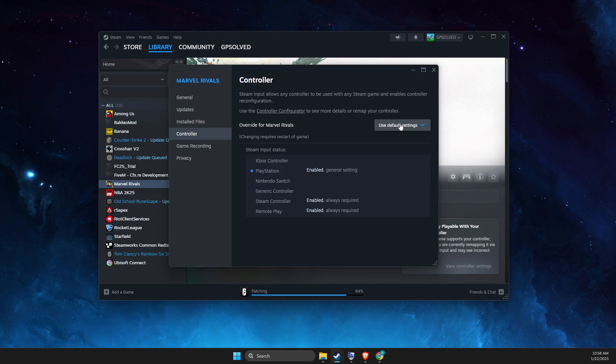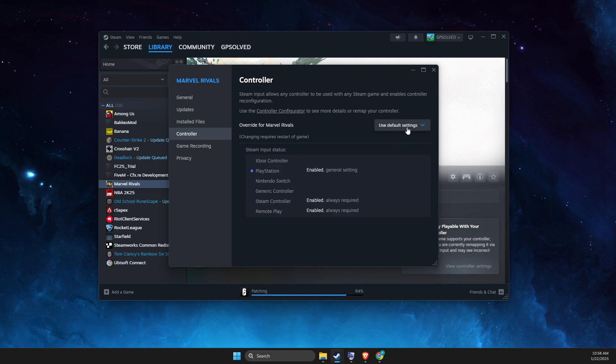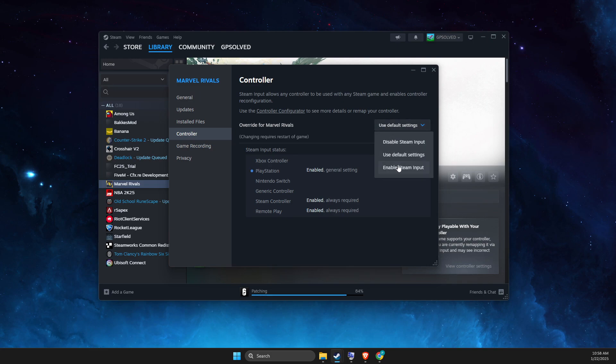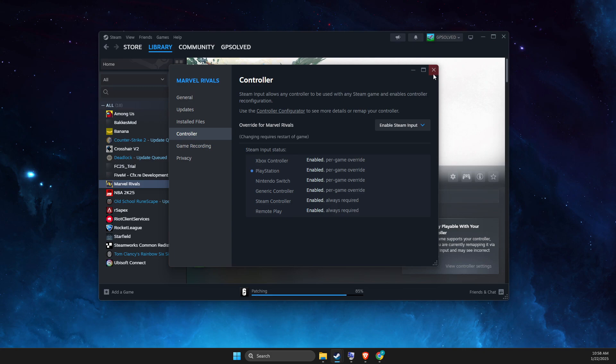If it's not working, then you can select use default settings and look if it's working or not. And if it's not working, then select enable Steam input.